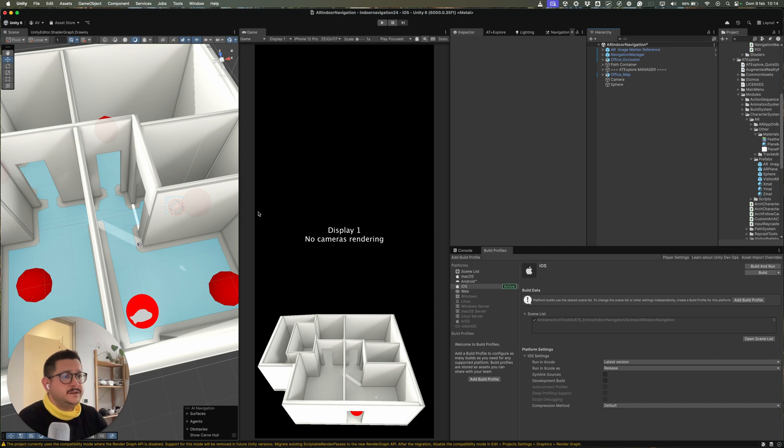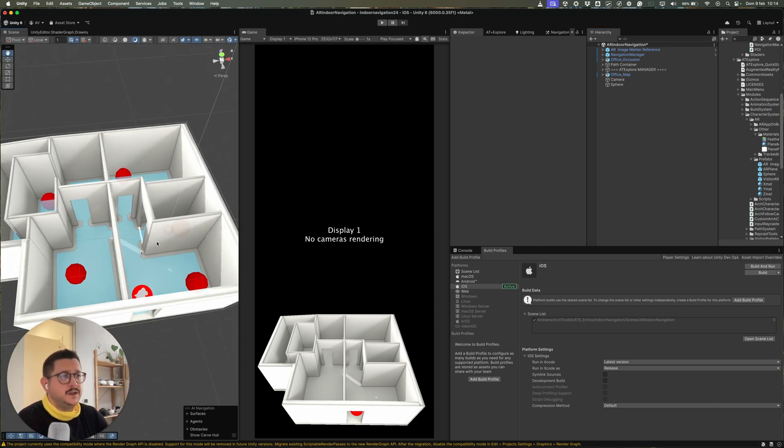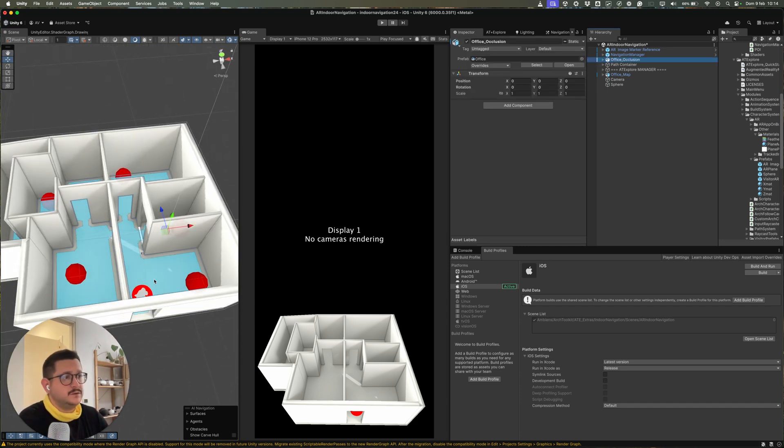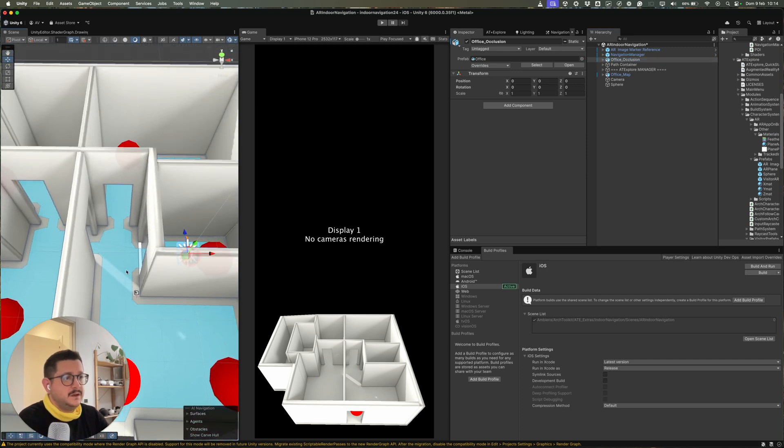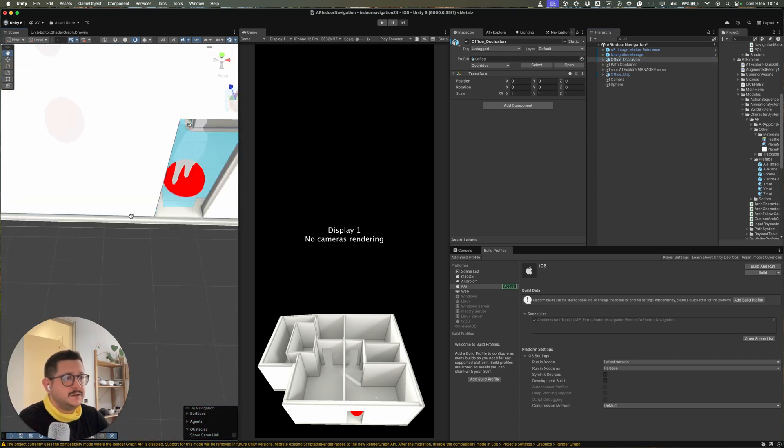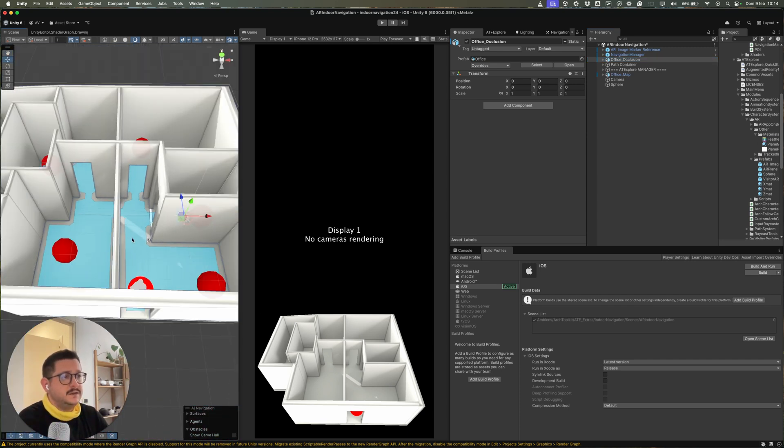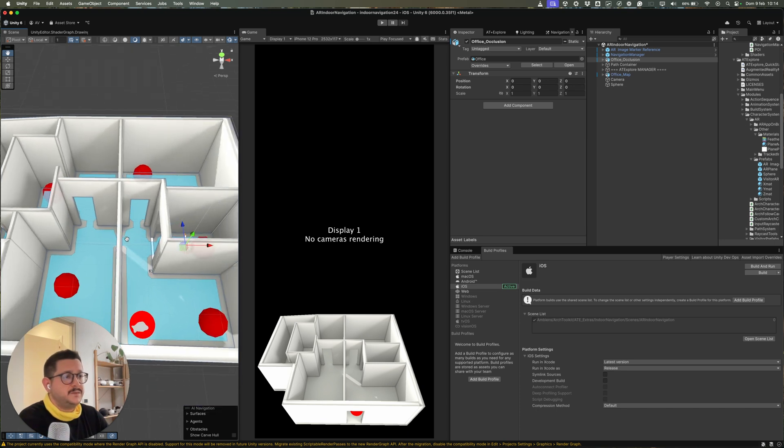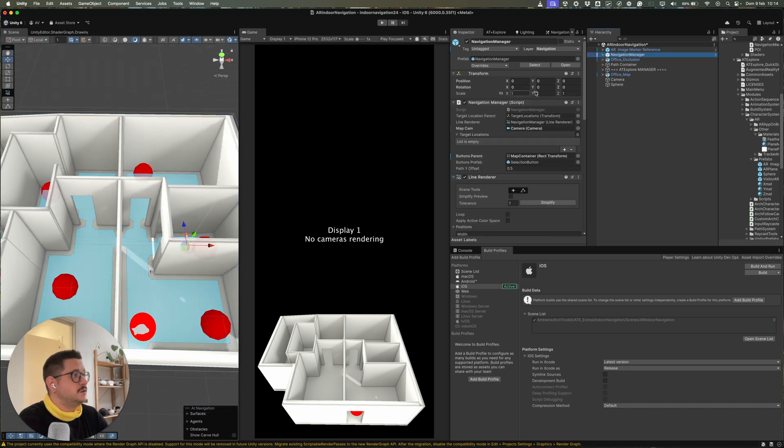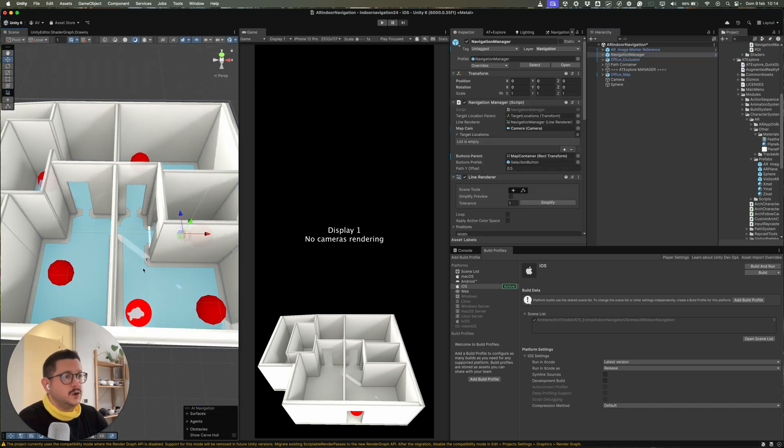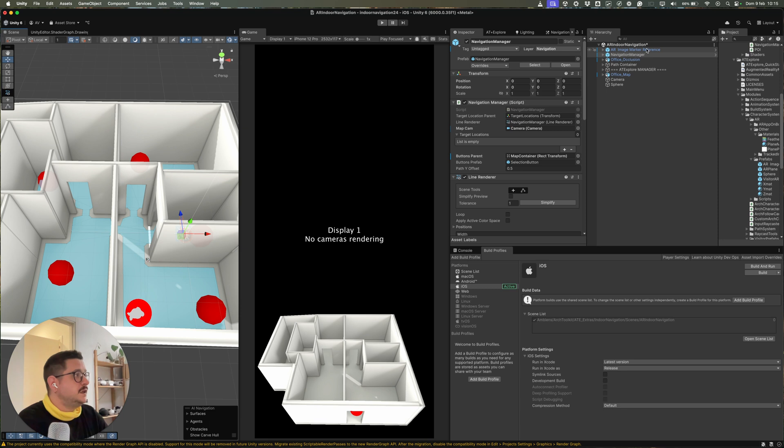Another thing to do when you change the 3D model is to add the nav mesh. So the nav mesh is this bluish mesh you can see here. And the nav mesh is used by the scripts, the Navigation Manager, to compute from the location of the user to the final destination of the nav mesh.